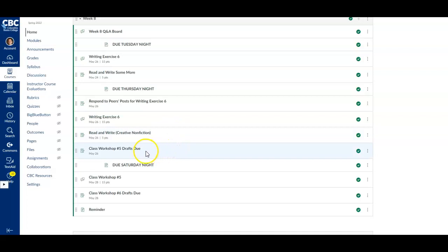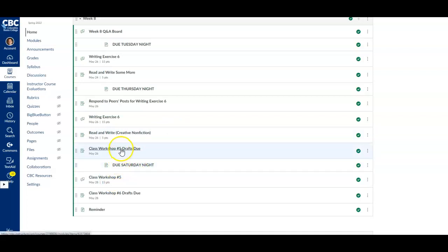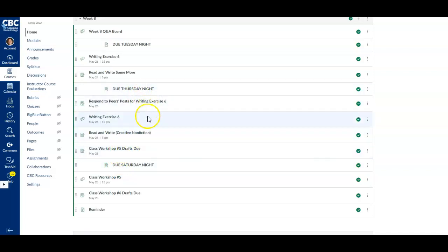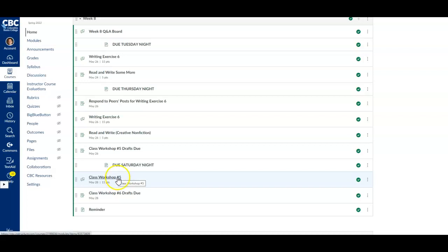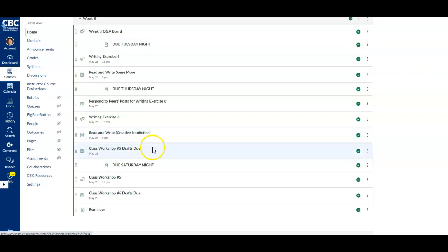Anyone who is posting drafts for class workshop number five will need to have those drafts posted by Thursday night. You're going to post them on this discussion board by Thursday night so that everyone else can come and read them and respond to them by Saturday night. Those drafts are due, and that due date will show up for you if you are signed up for that day.